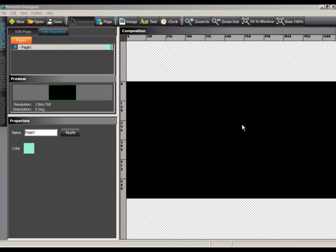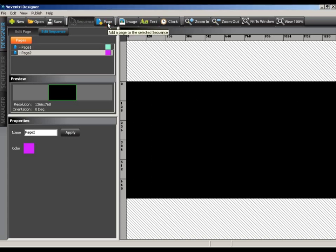Once your project is created, you will be presented with the option to start building your project. I like to start by setting up my pages and getting them named. So first, we'll click the Add Page button from the toolbar. We'll go ahead and name the first page in the Properties panel. After we're finished, we'll select Apply.